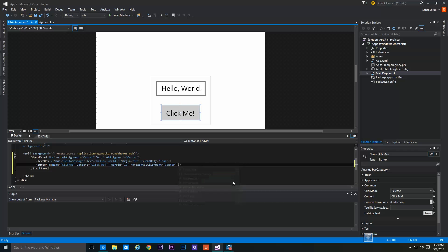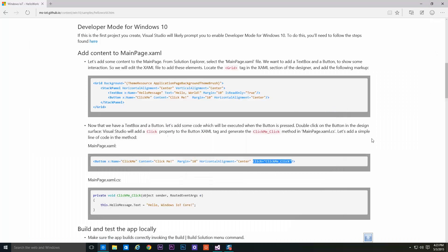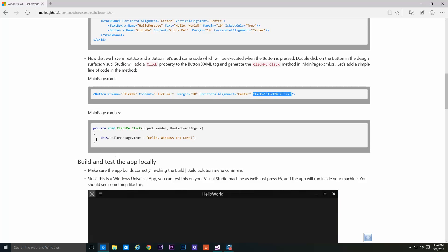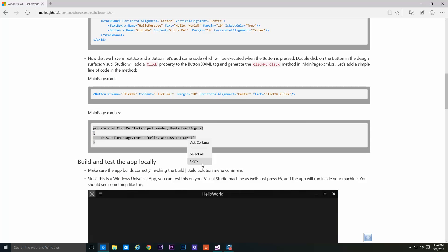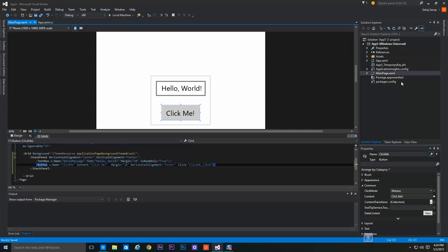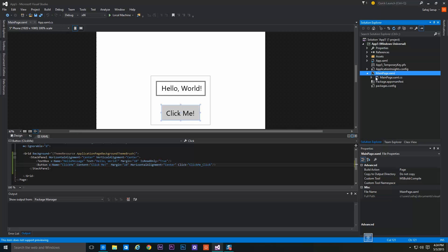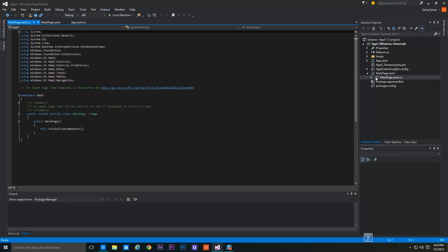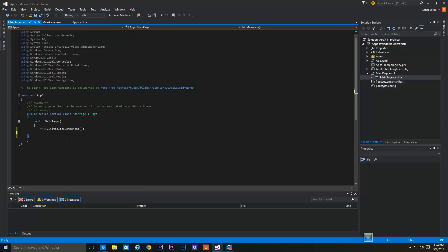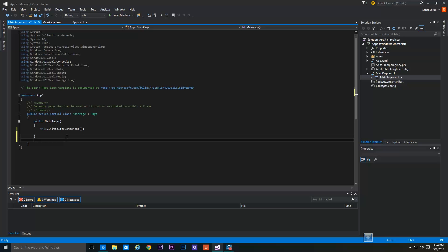This will create a click event which we will be working on. Now select this code right here, copy it, and select MainPage.xaml.cs from the Solution Explorer and paste it inside after the public MainPage.